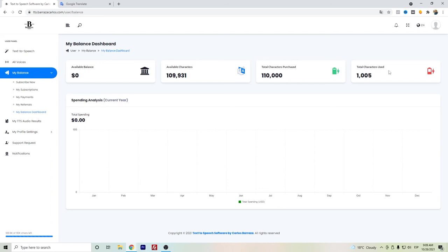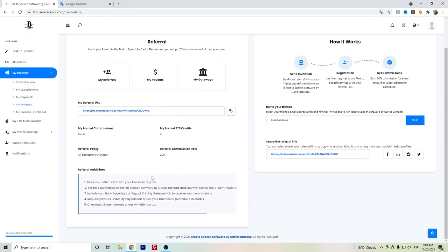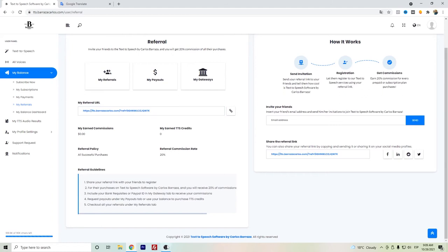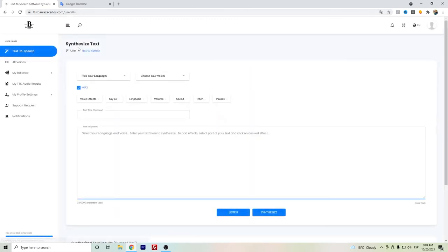You can check the characters that you purchased and the ones that you have used so far. Also, there is a referral program if you want. If you find this app really useful, you can have here your referral link, and you will get 20 percent commission of all the purchases of your referrals. It's more of a recurring affiliate program. Once we go here to the text-to-speech, this is basically the main app.